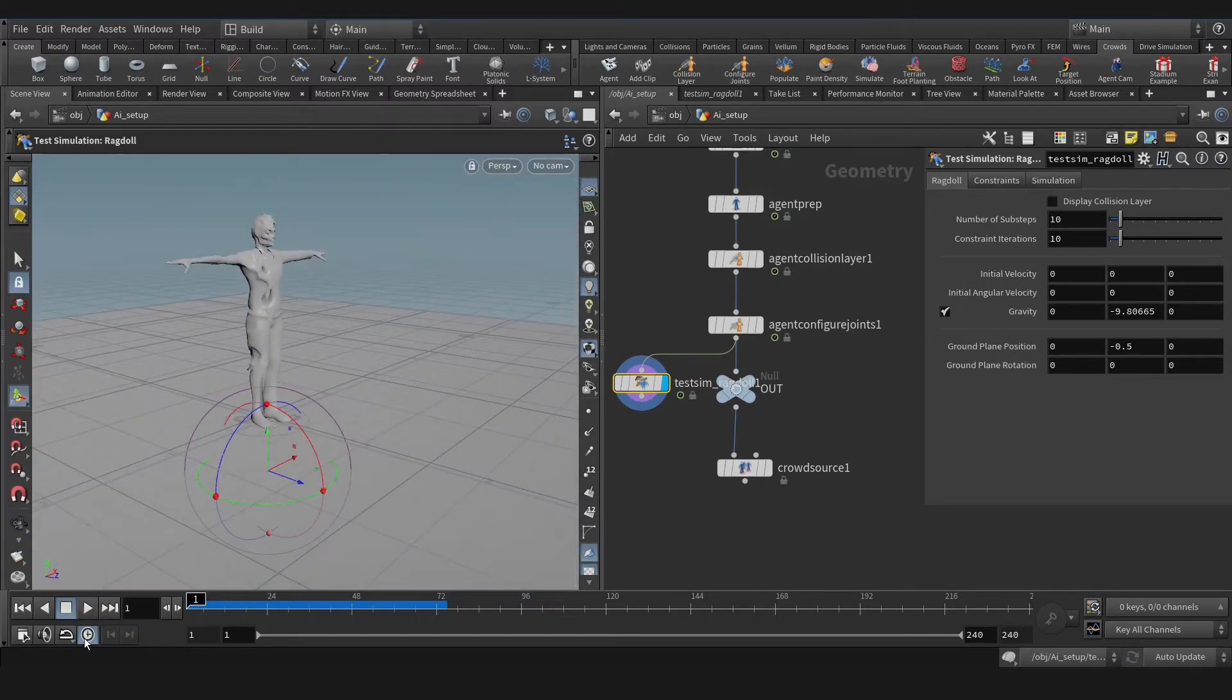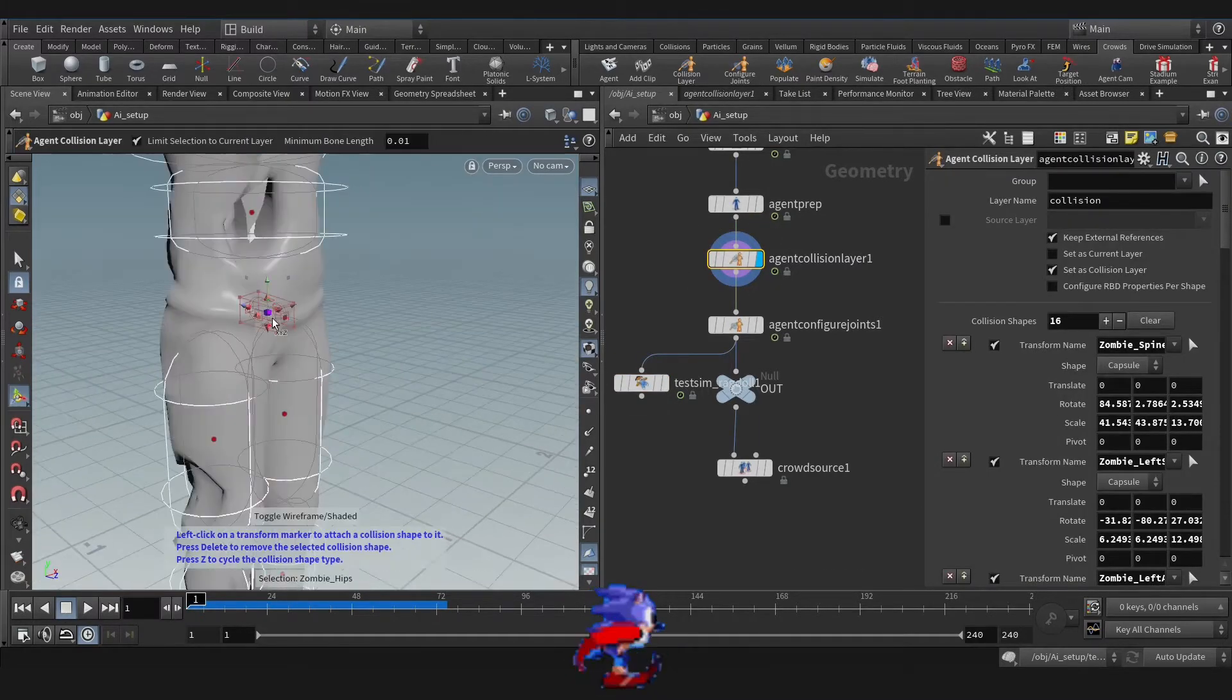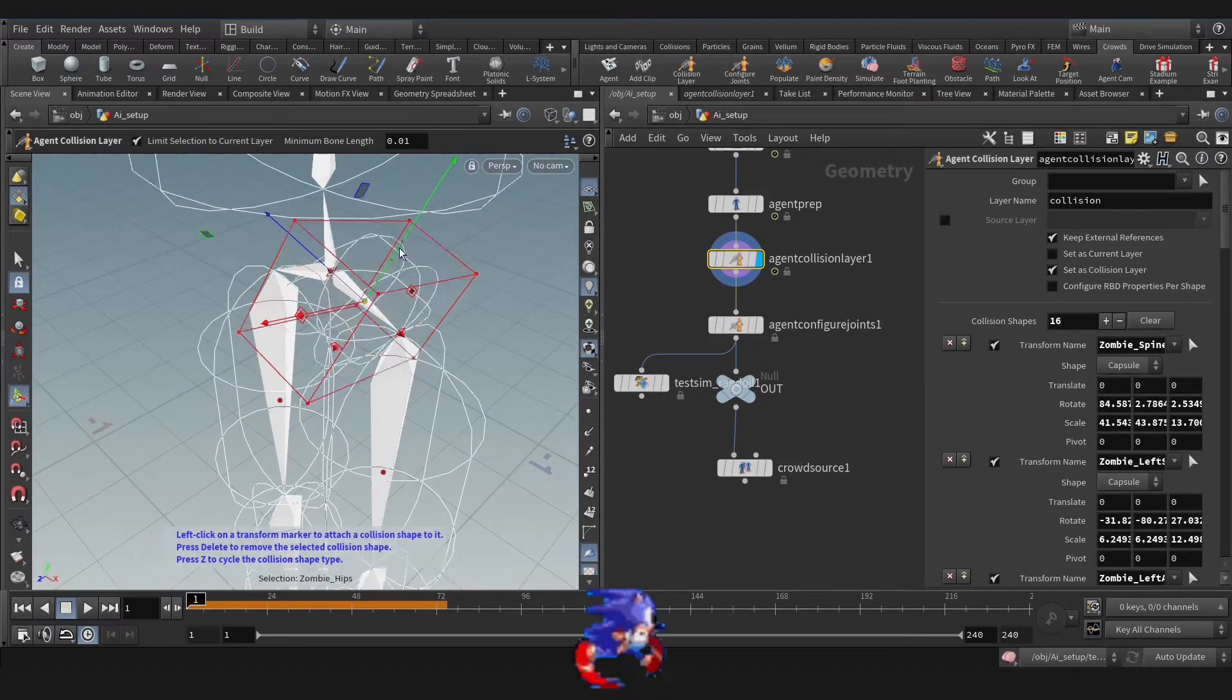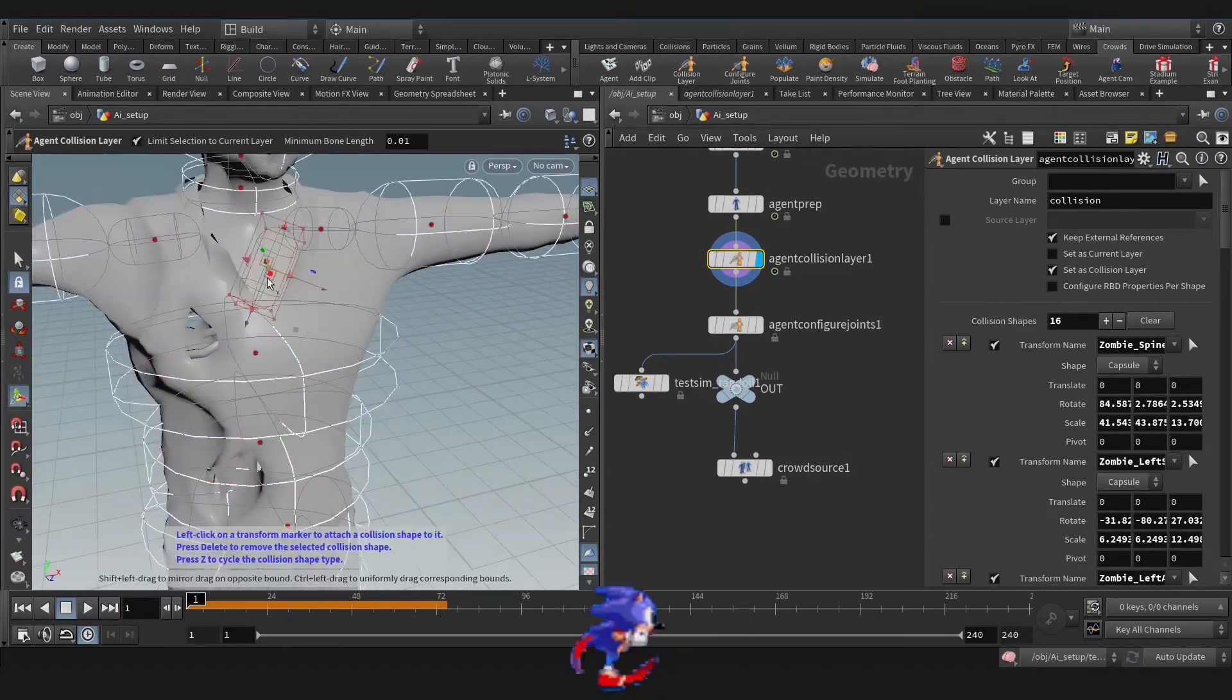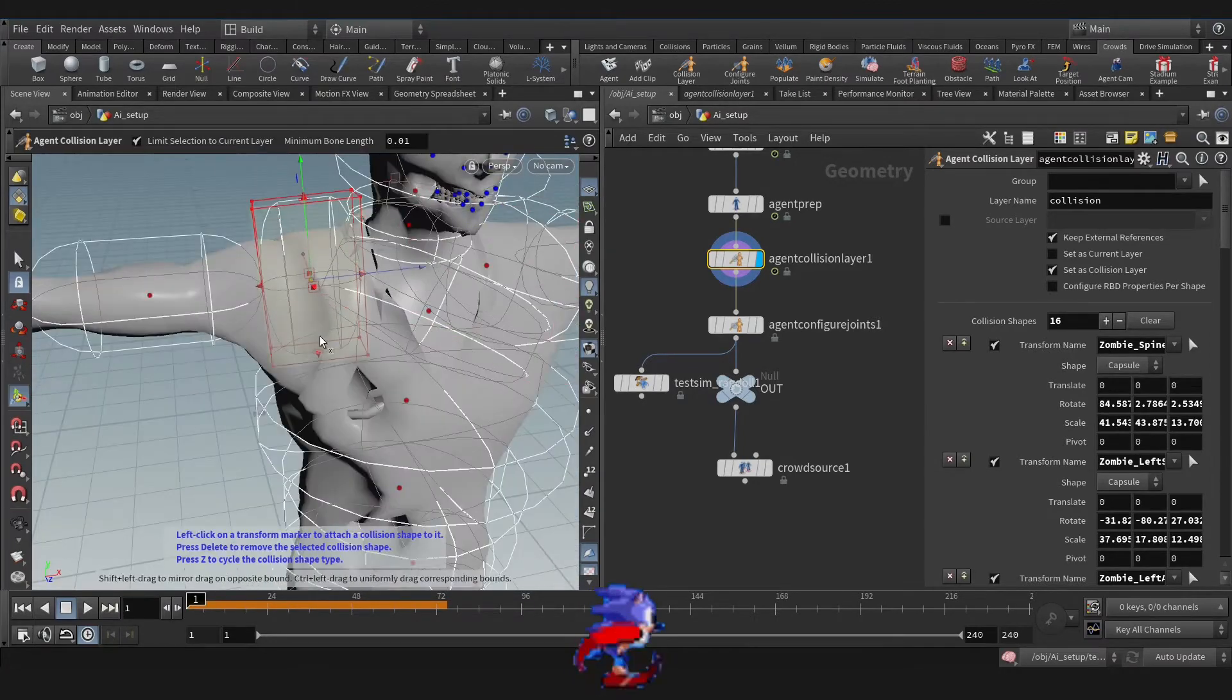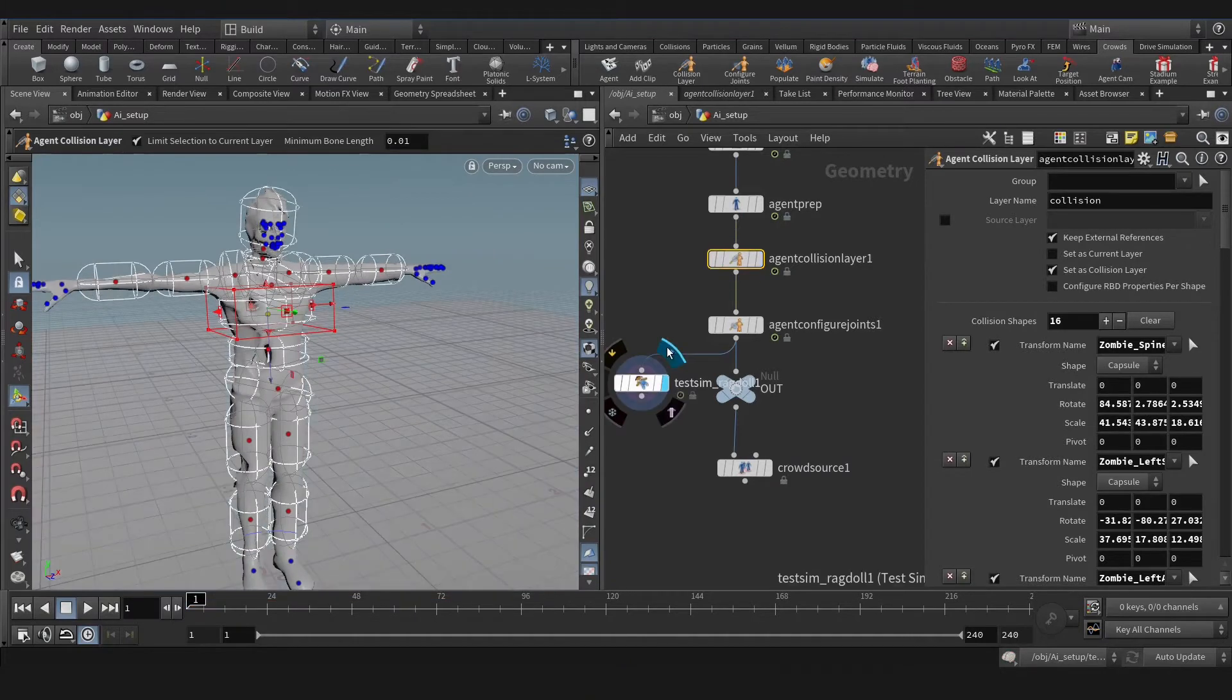As you see, we have a problem on the hip. Let's go on the collision layer. As you see, let's block the whole body now. That's the hip, that's the chest, arm. And let's see now.